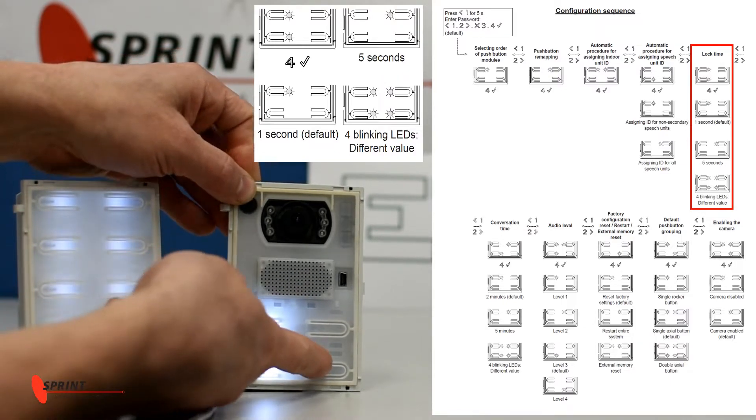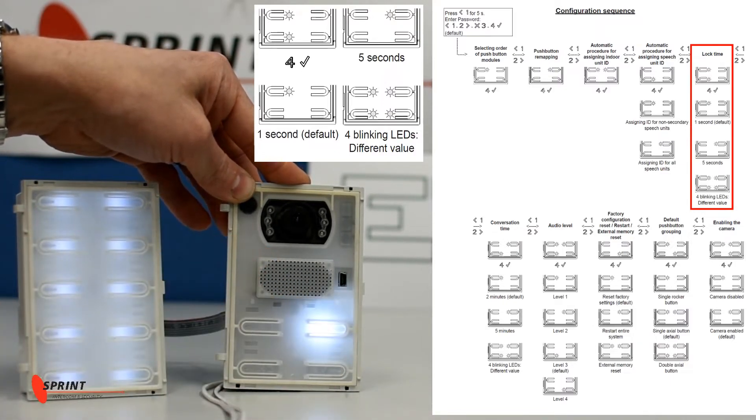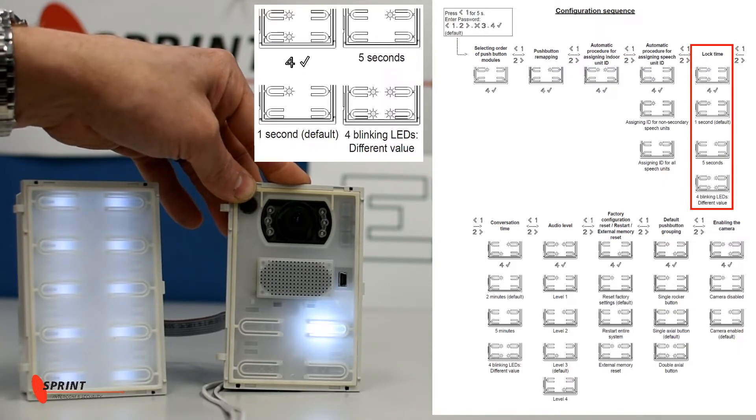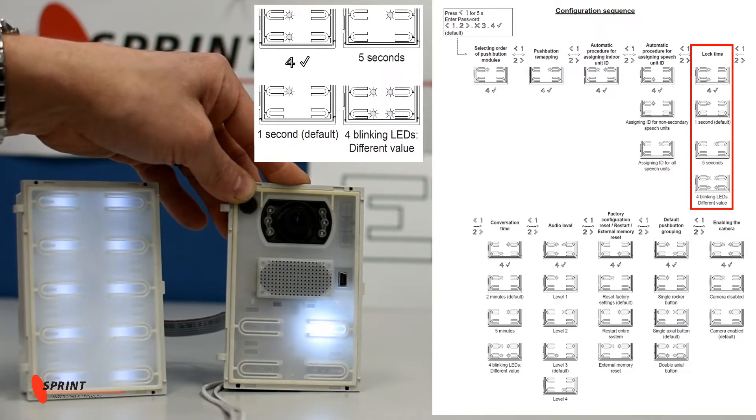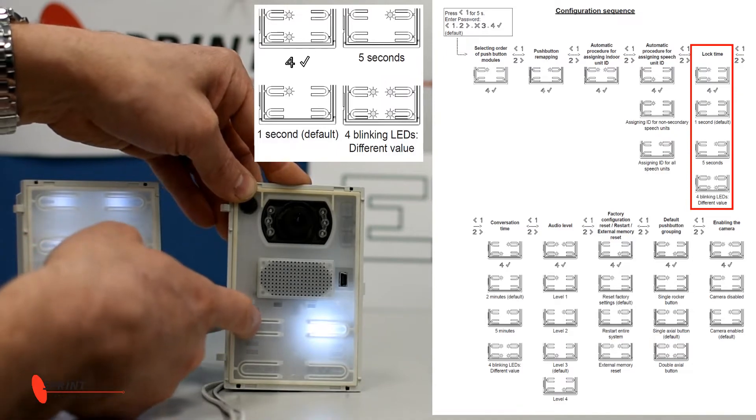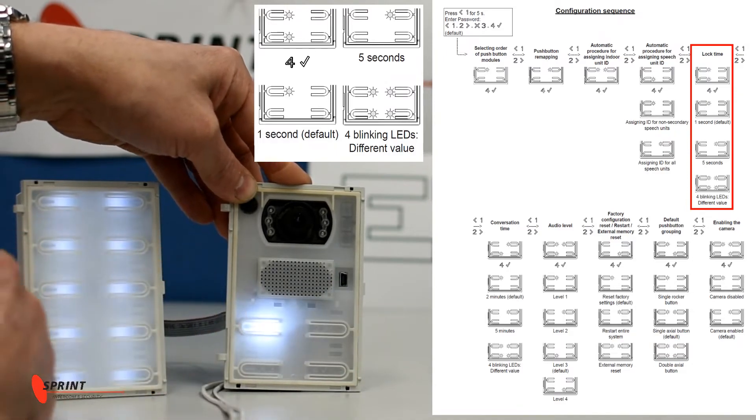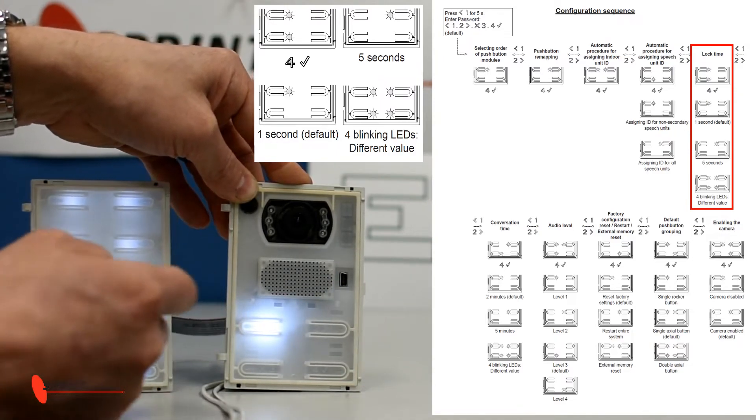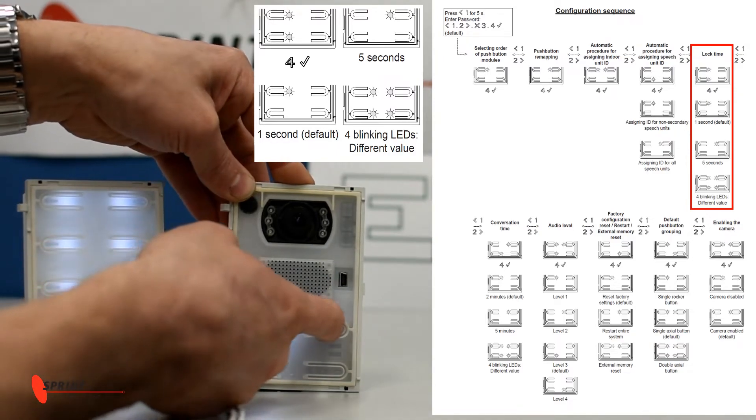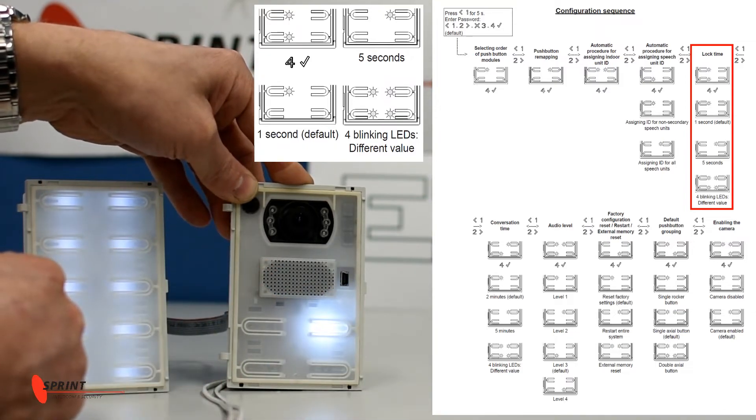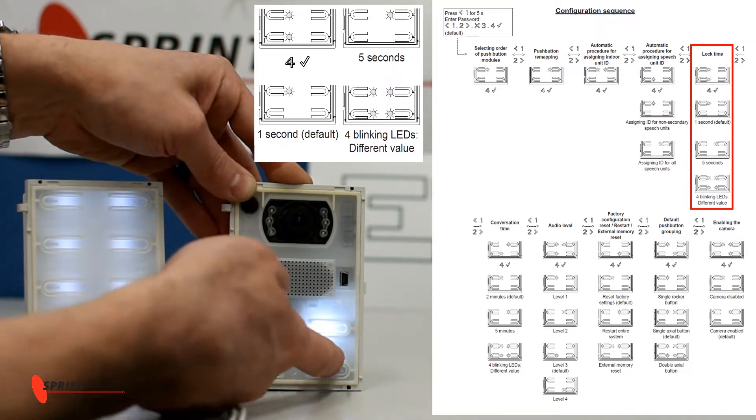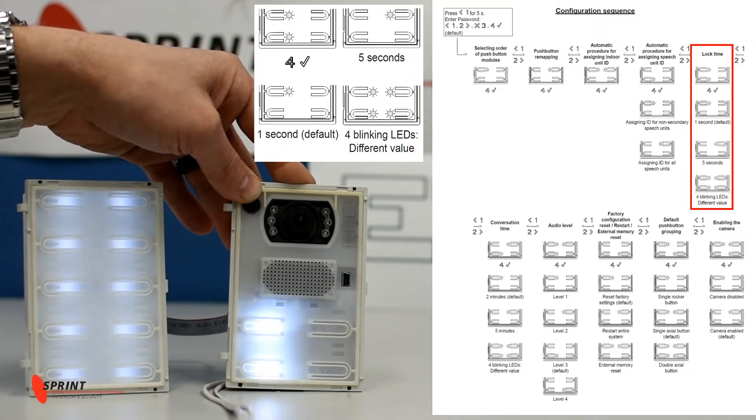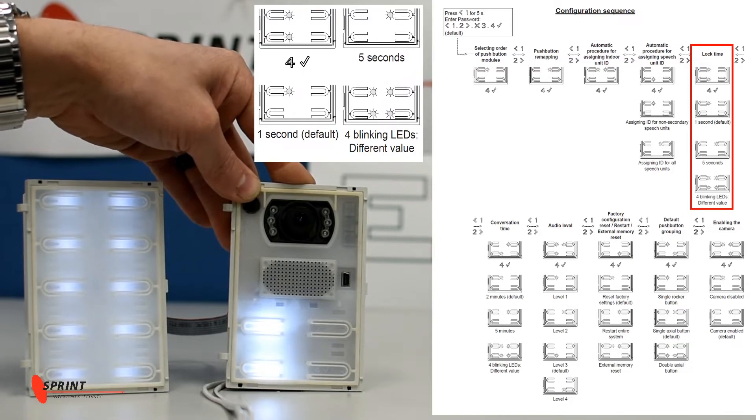So we hit four or the tick to accept. At the moment this is currently set to five seconds. Now default is actually at one. We're going to keep it at five seconds, so we can actually keep it there. Lock time will be five seconds, back to the main menu.